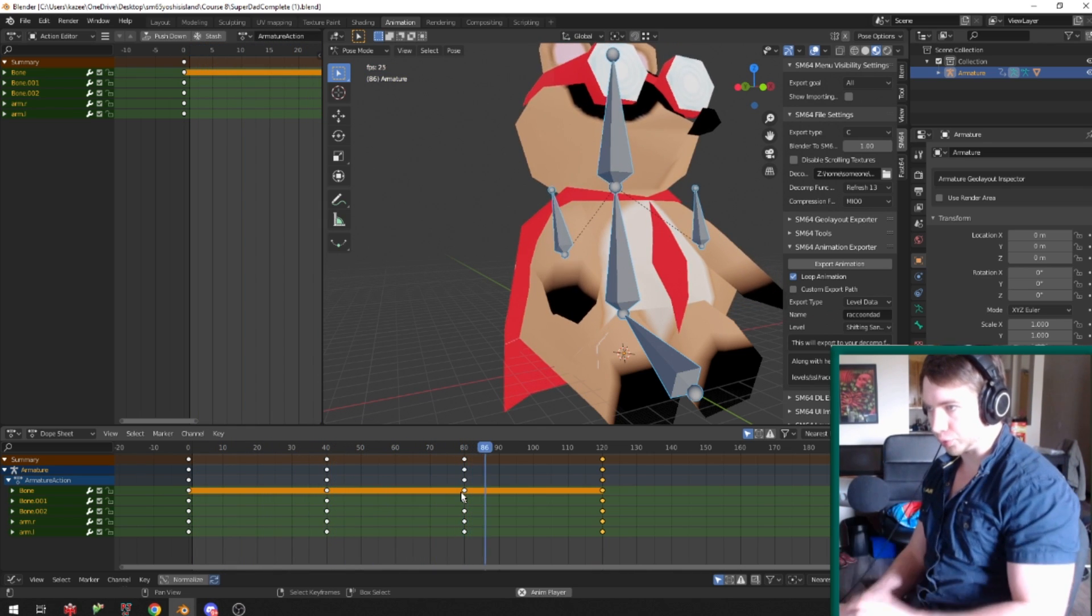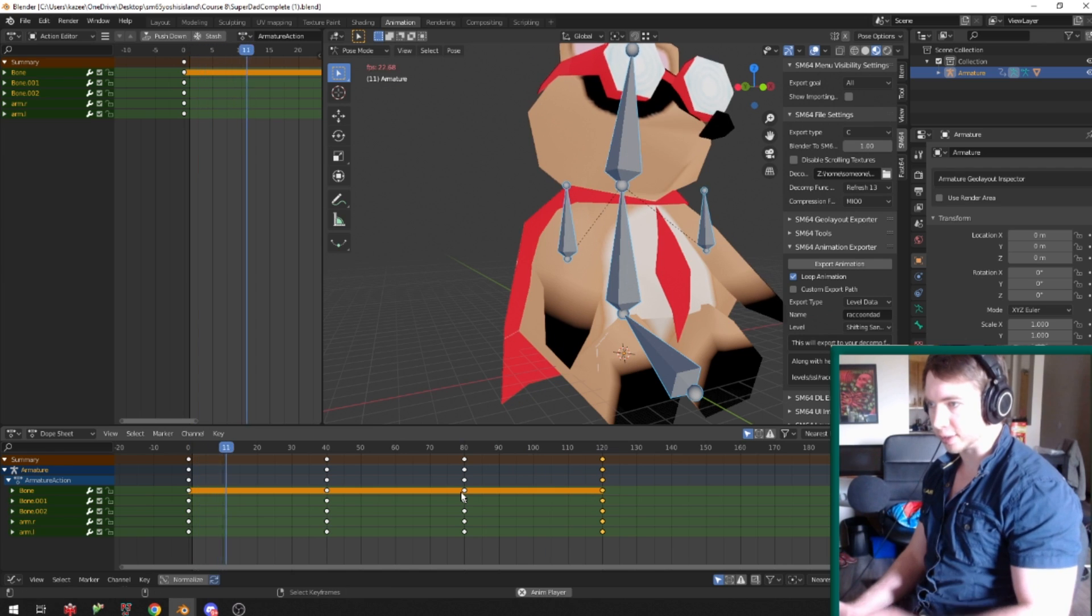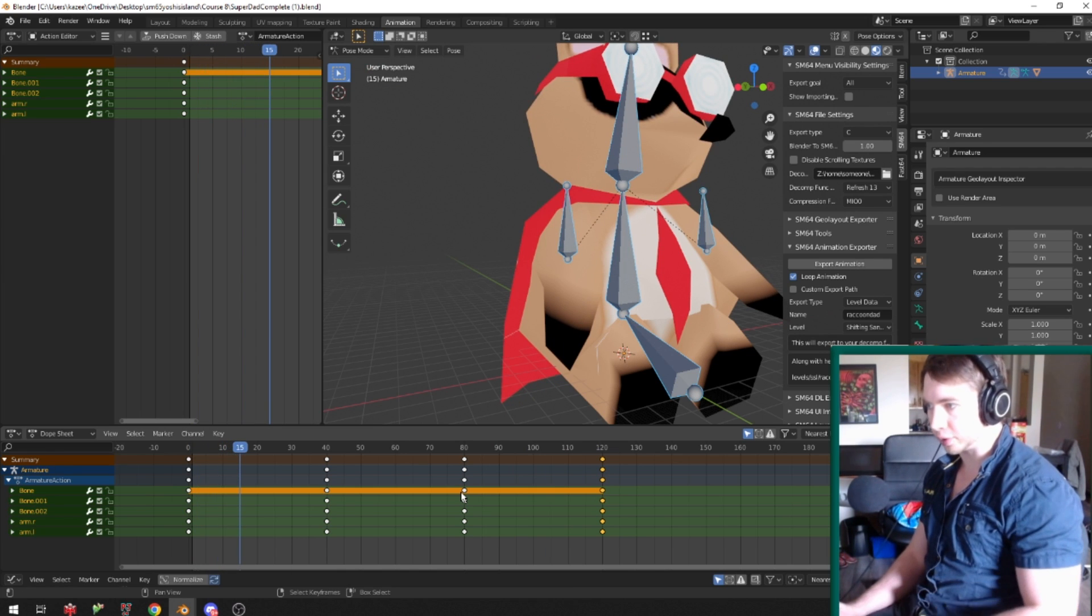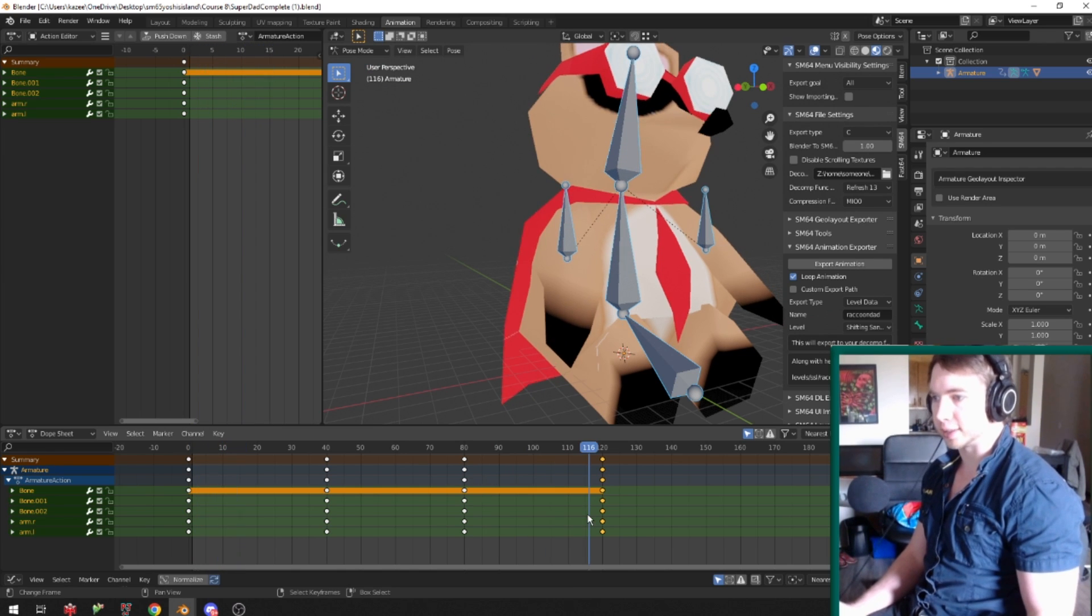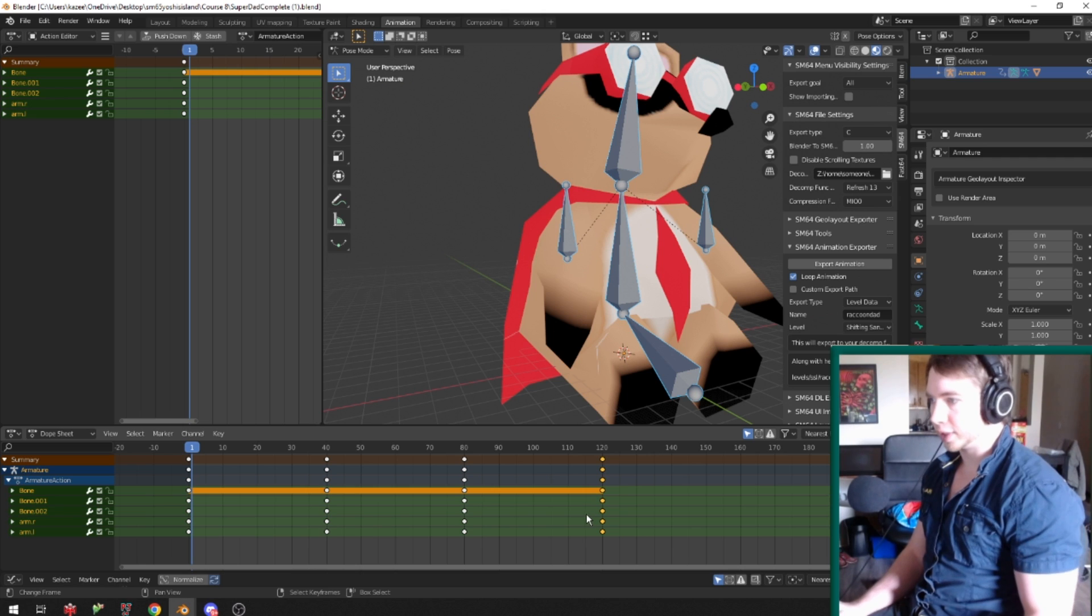But you can see he has fluid movement, and now he just kind of slows down to zero and then starts over. You can see he slows down here, starts over.